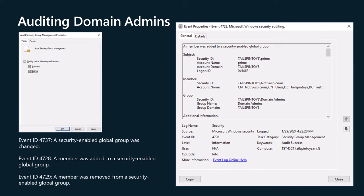Configure auditing to generate alerts if any modifications are made to the properties or membership of the domain admins group. Alerts should be sent to the users or teams responsible for administration of Active Directory in addition to incident response teams in your organization. You configure auditing for changes to the domain admins group by enabling the audit security group management audit policy in the default domain controllers GPO. Enabling this policy setting allows you to audit events generated by changes to security groups such as the following: Security group is created, changed or deleted. Member is added or removed from a security group. Group type is changed.